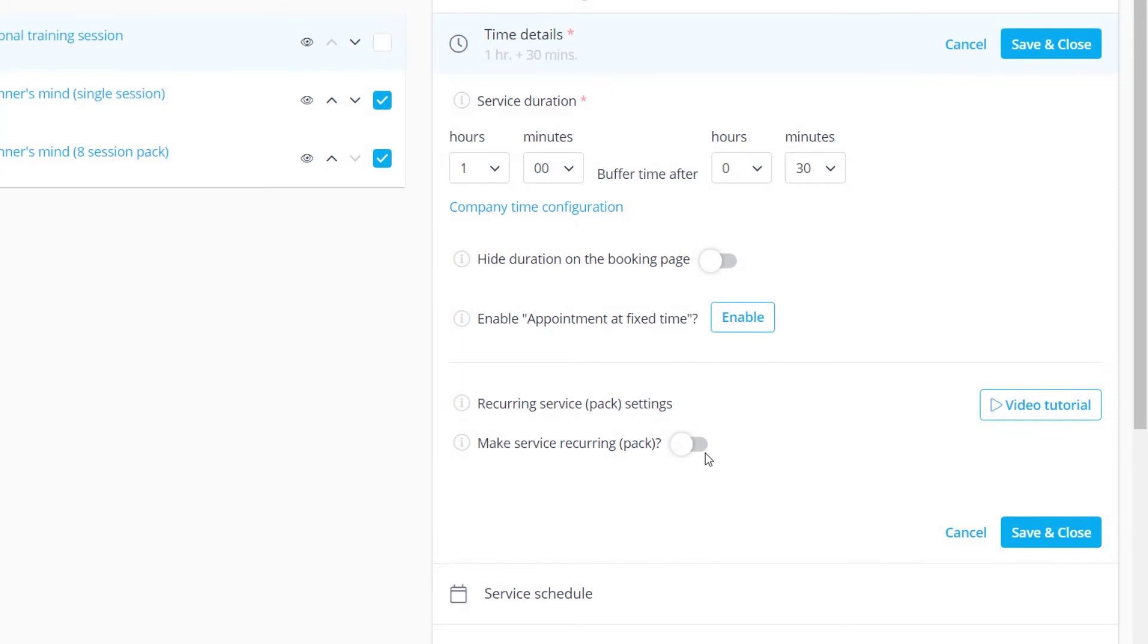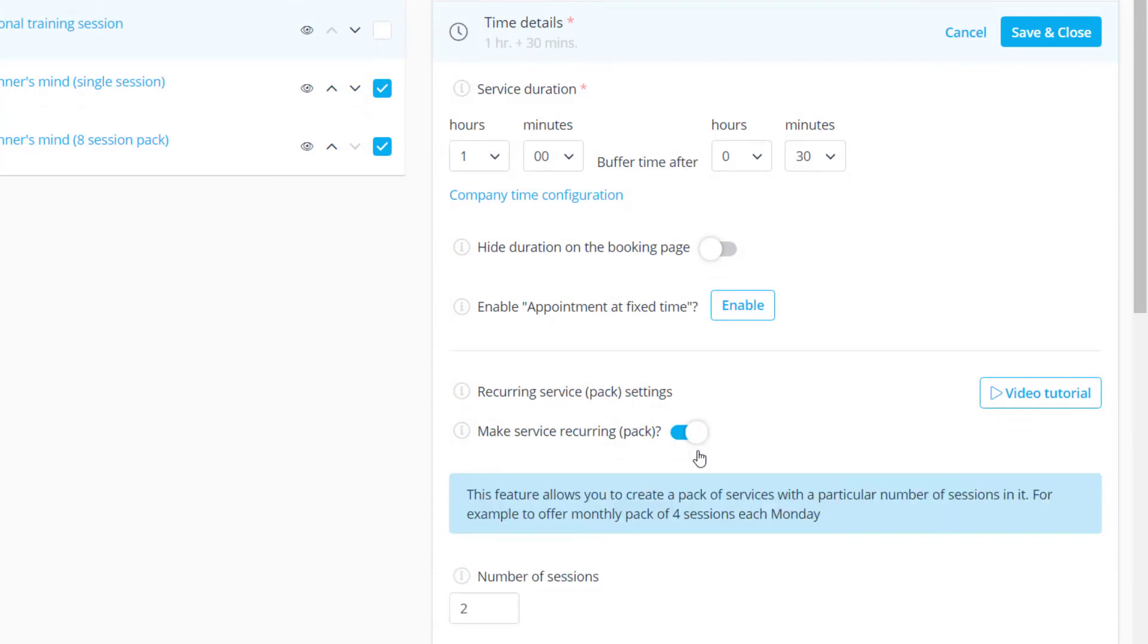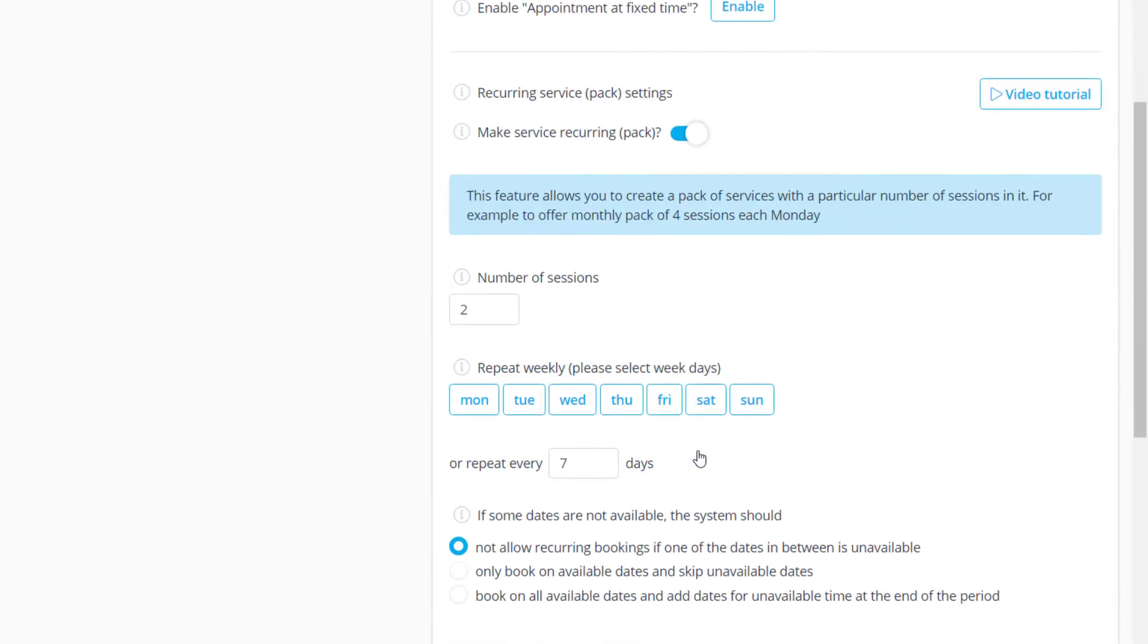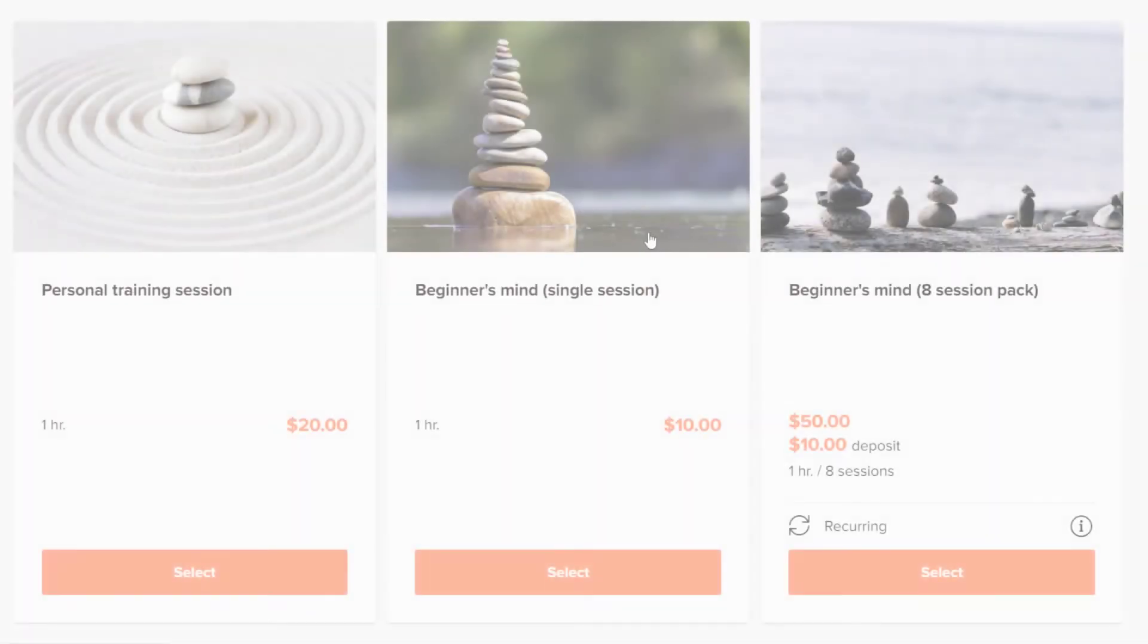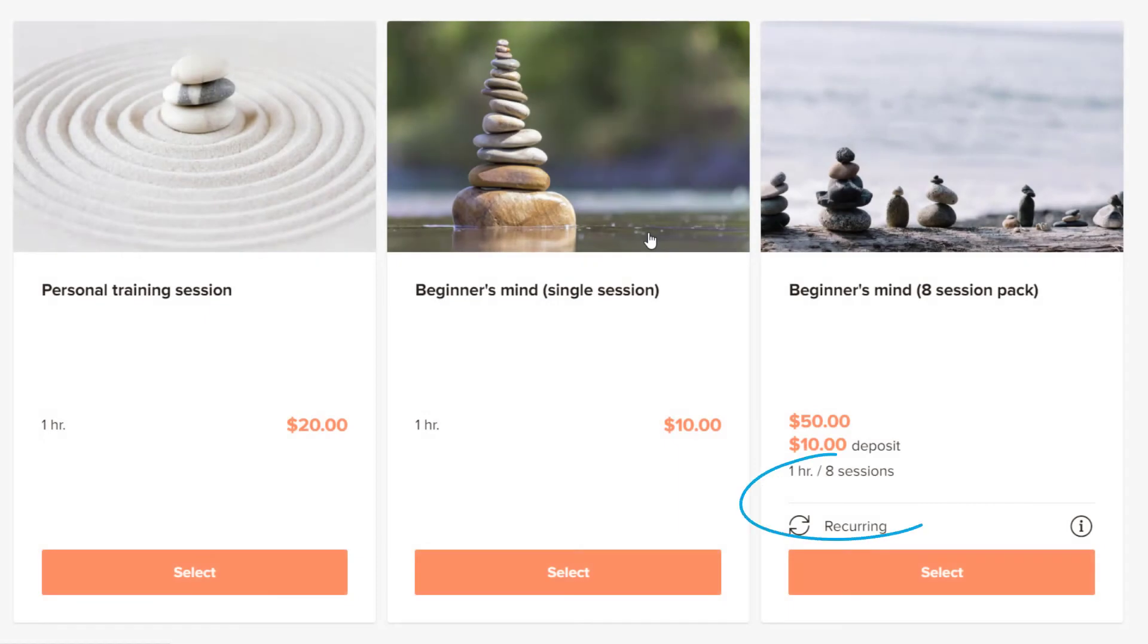The recurring service option will automatically add extra dates to the date your client books. You can configure it to offer multiple sessions of a given service.